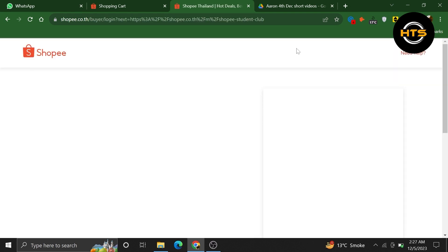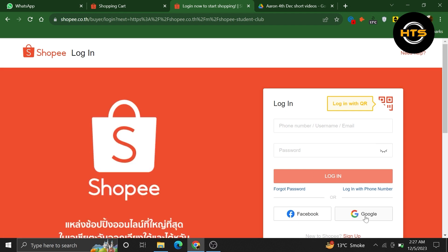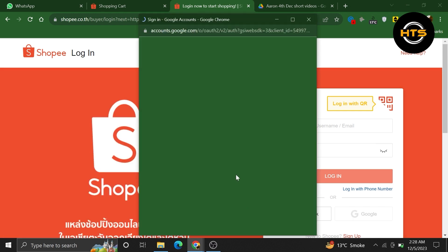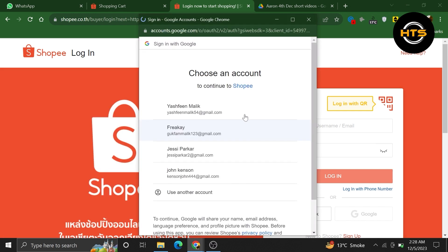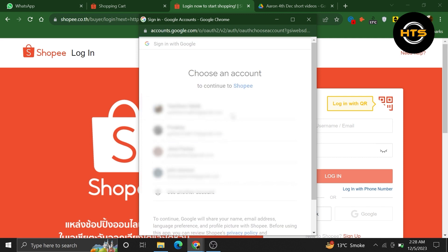Now, click on the login button from the top right corner. After that, choose to continue with your Google account. Pick your account to log in to your Shopee account.